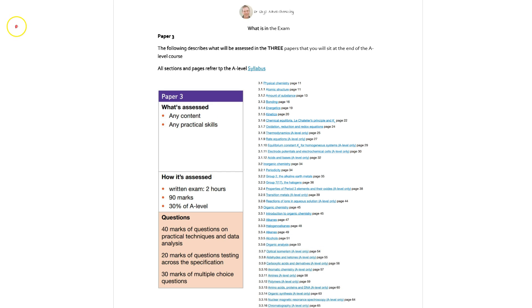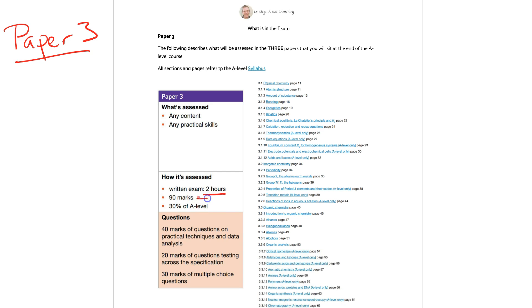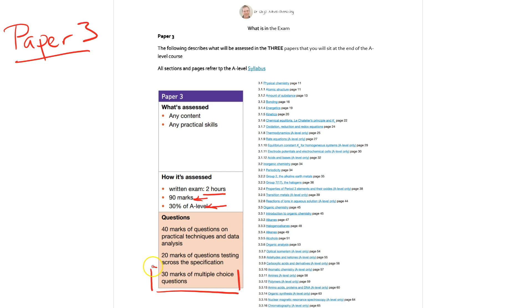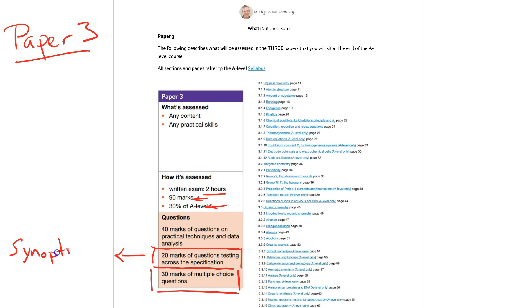Finally Paper 3 and this is the one which we said was synoptic. This is a slightly different exam, again it's 2 hours but it's slightly fewer marks, only 90 marks and it's worth 30% of your A level. The key here is the types of questions that you are going to get. 30 marks are going to be of multiple choice. 20 marks are going to be testing across the specifications so that in essence is something which is synoptic, it can be absolutely anything from the specification that they decide. And then 40 marks of questions on practical techniques.